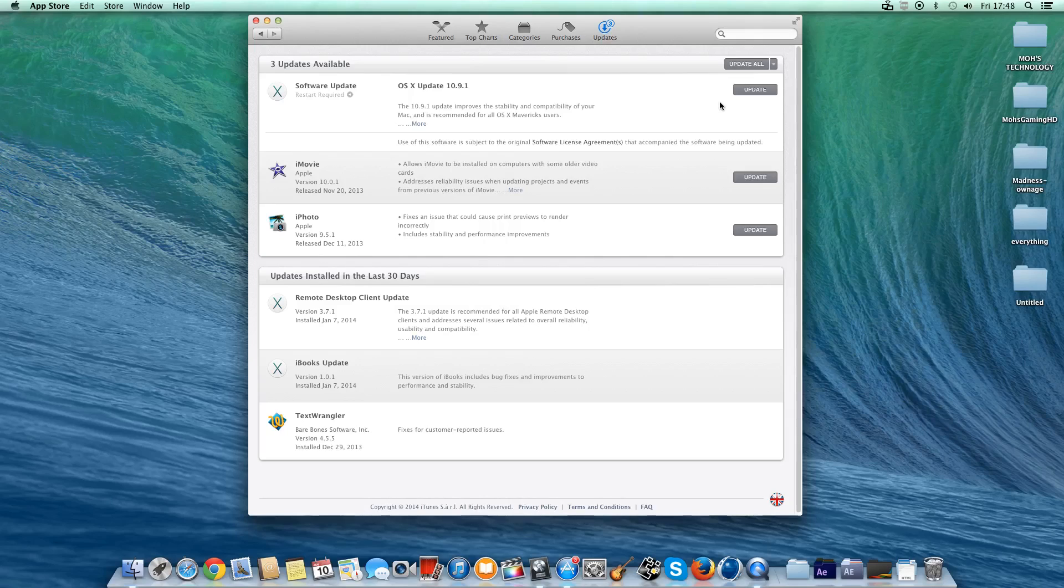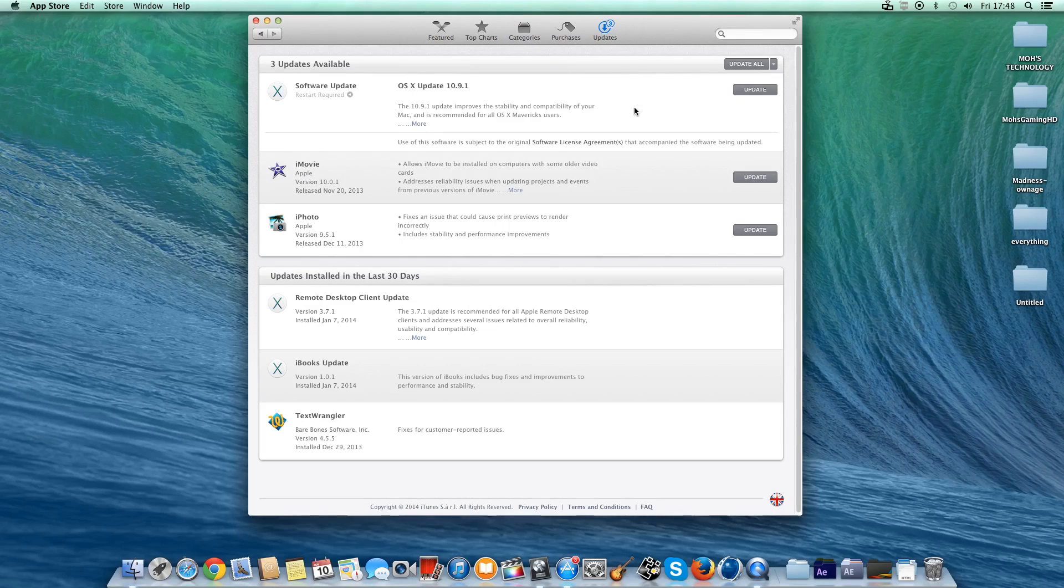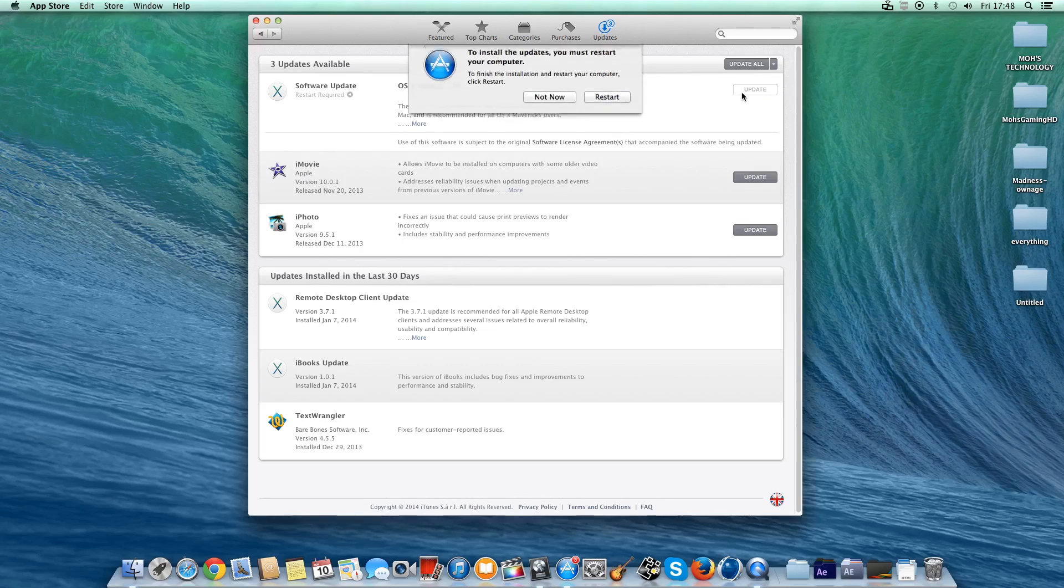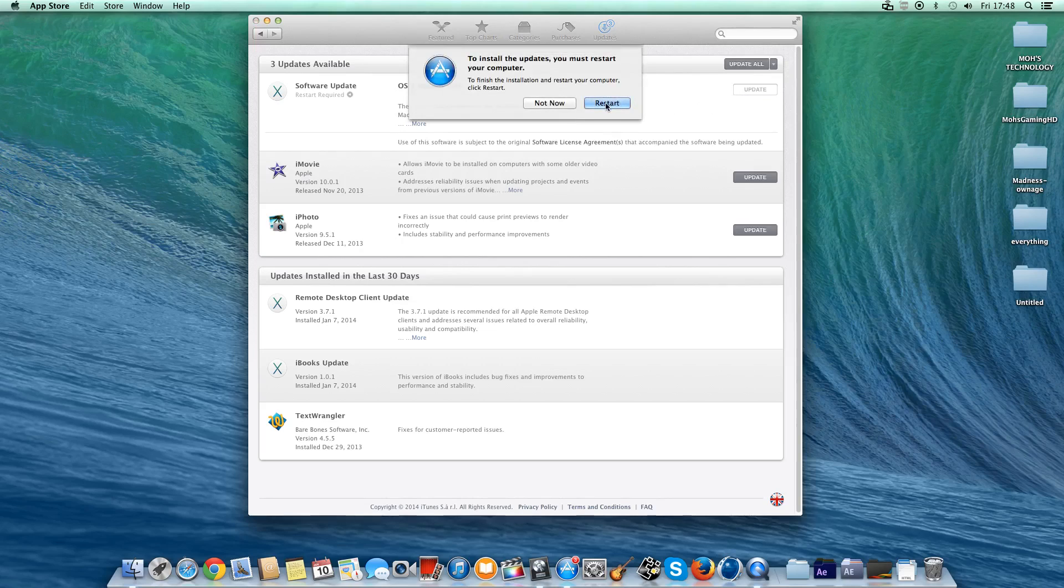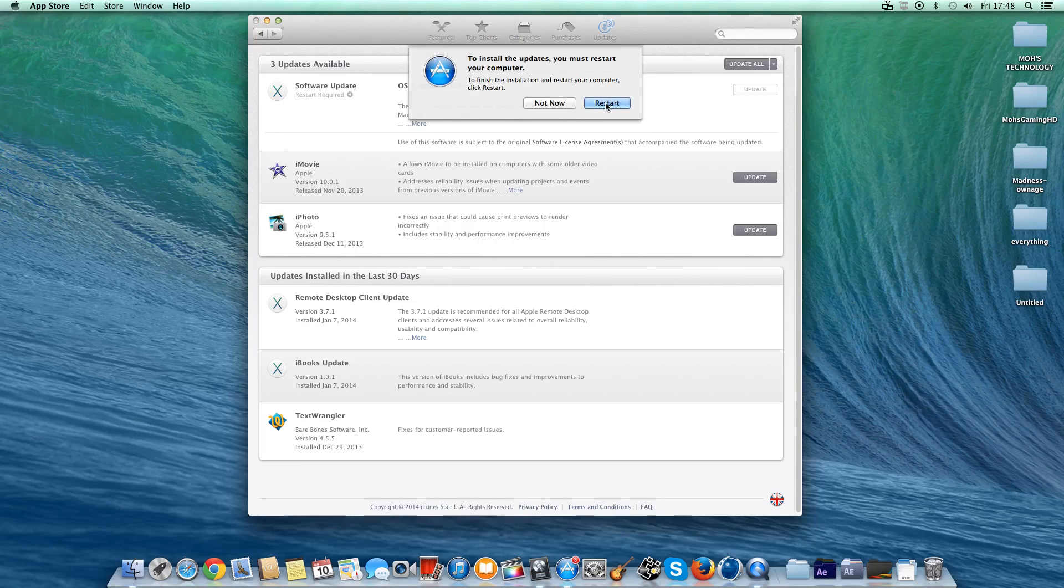Although your computer or Hackintosh has gone through all the previous updates on Mountain Lion without any problems at all, this is Mavericks. Even though it's not a big update, just make sure you do a backup. What you want to do is just hit Update and then click Restart.